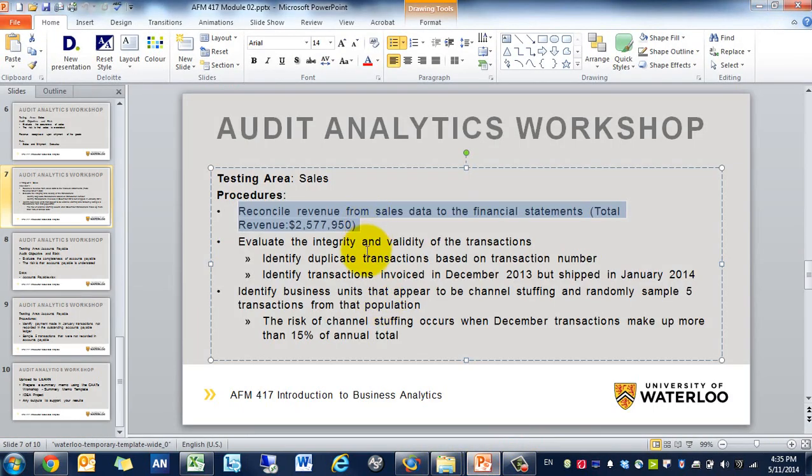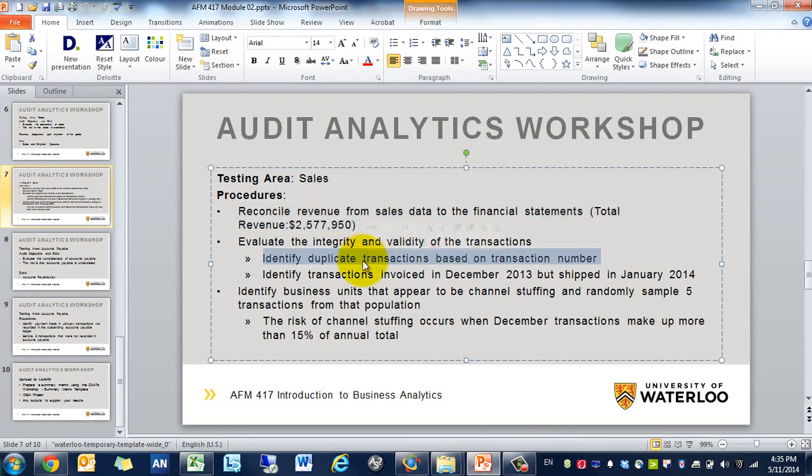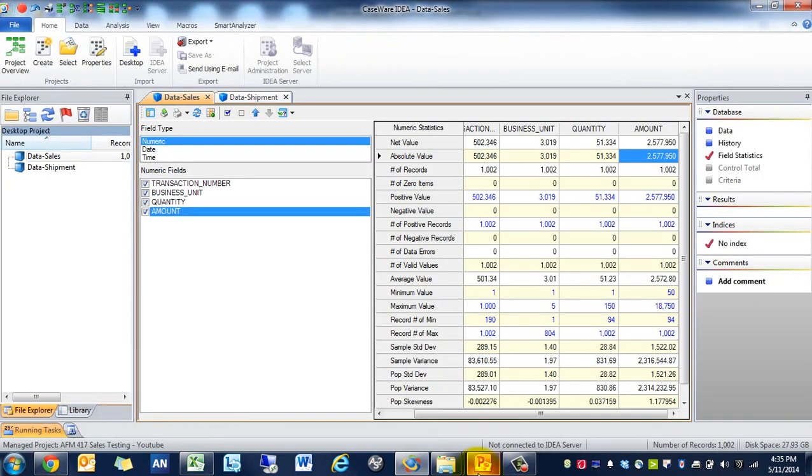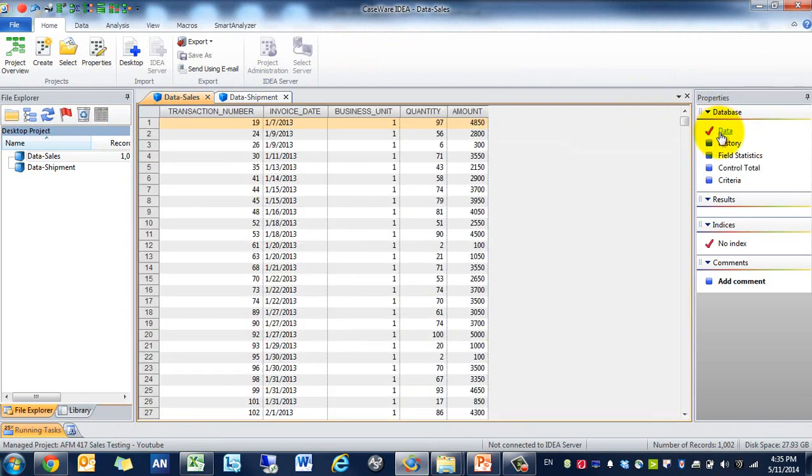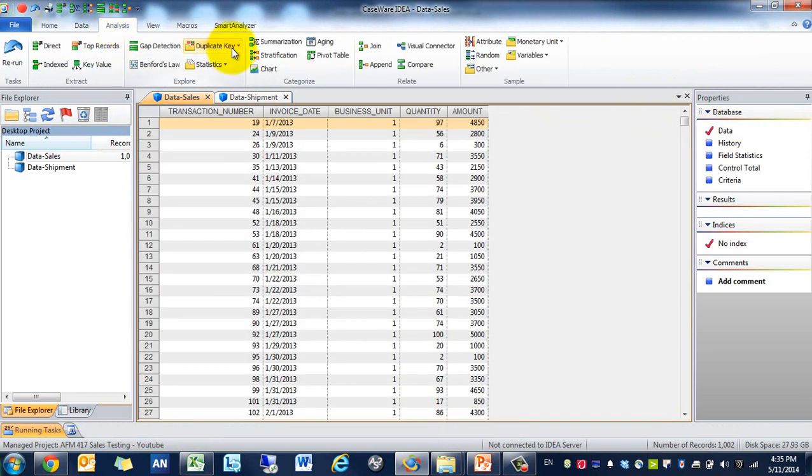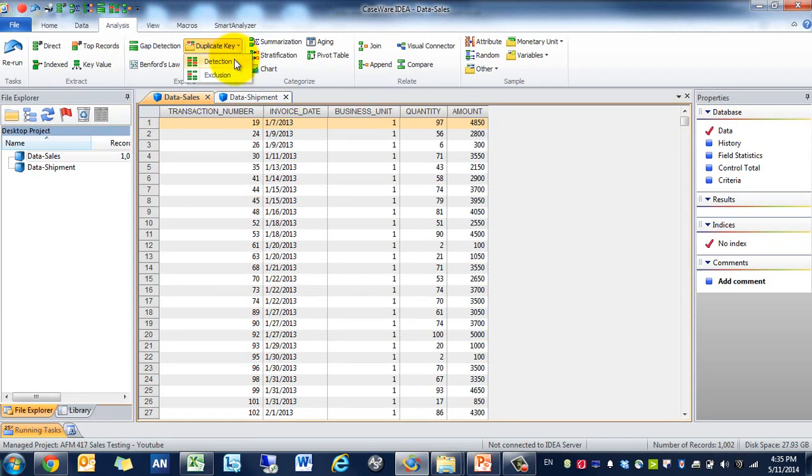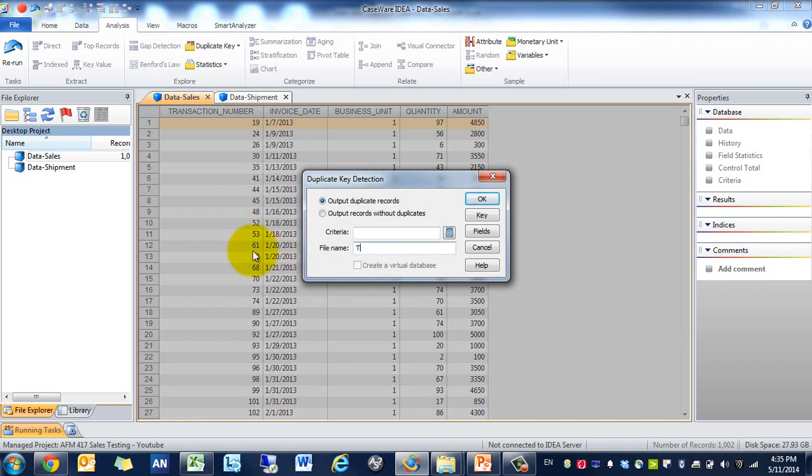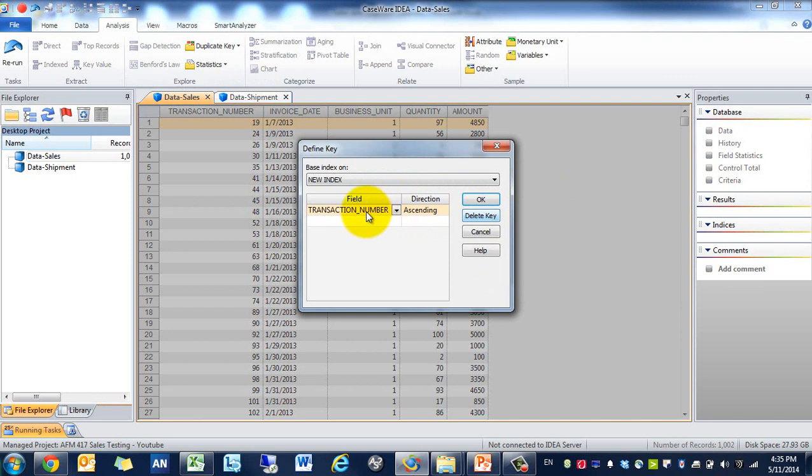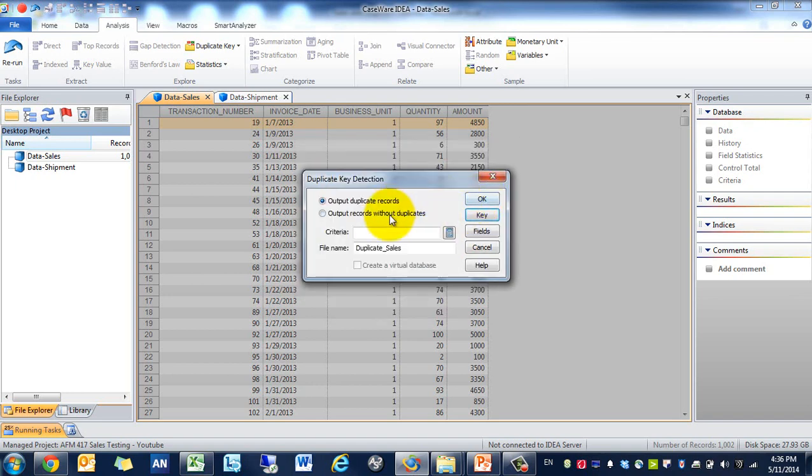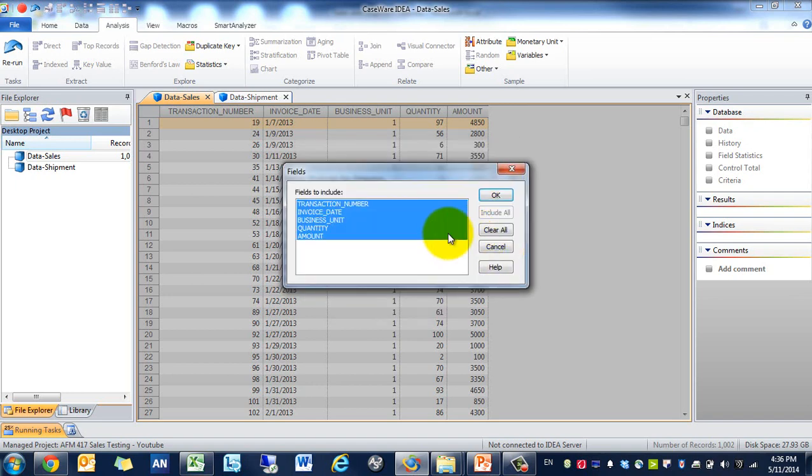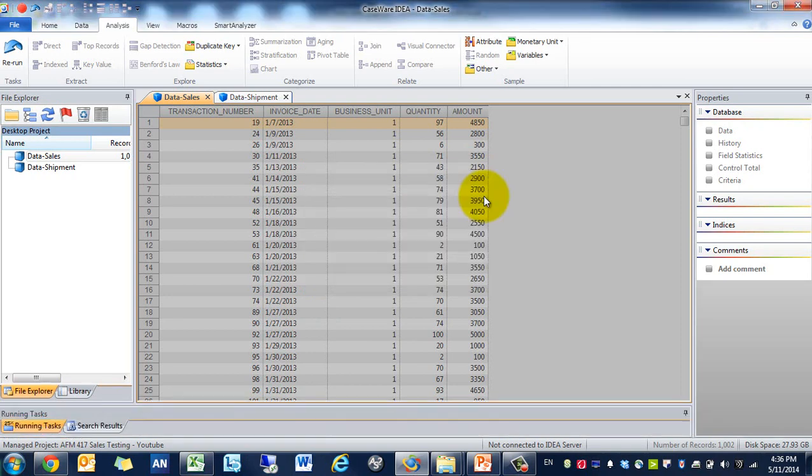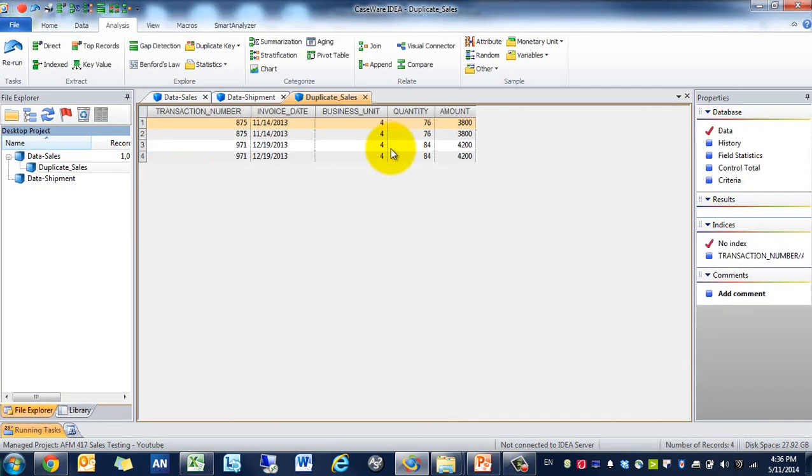The next one is identify duplicate transactions based on transaction numbers. We're going to go back to the data, go to analysis, duplicate key detection since we want to identify these transactions. Let's call it duplicate sales. We have to identify the key, and the key is what is unique, so in this case it's transaction number. Then we'll include all the fields here.